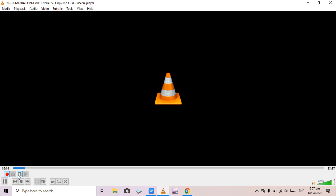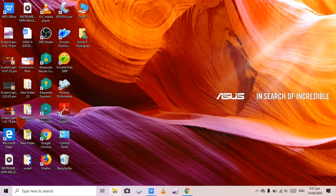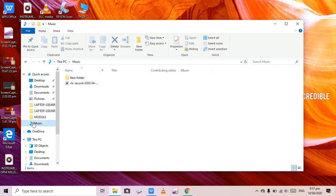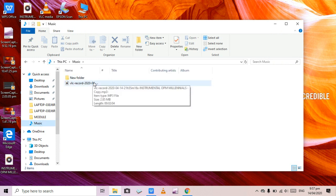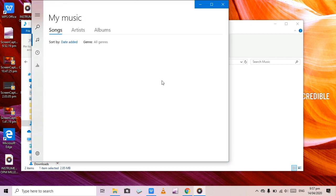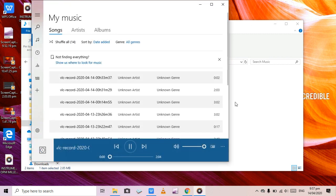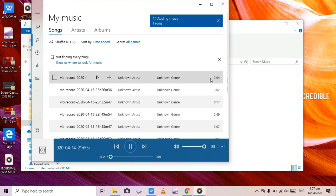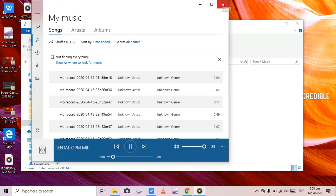Click the Record button again to stop recording. Now go to the Music folder and you can see the file we just cut — it's two minutes and four seconds. Let's play it to verify. It's working! That is how to cut your MP3 using VLC Media Player.